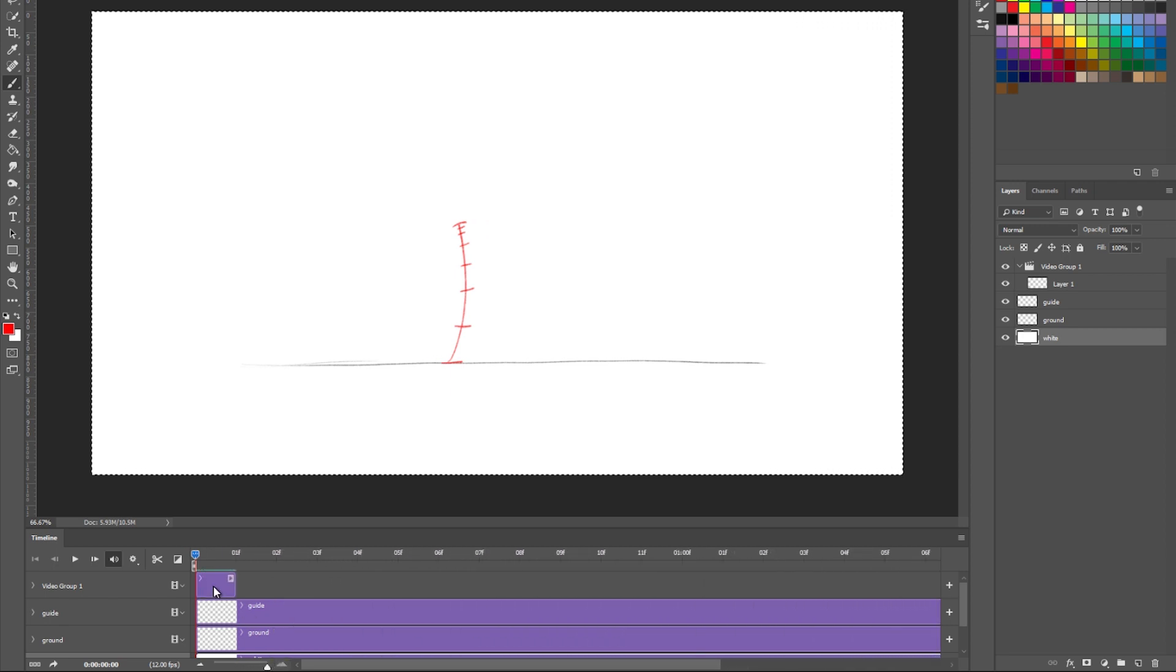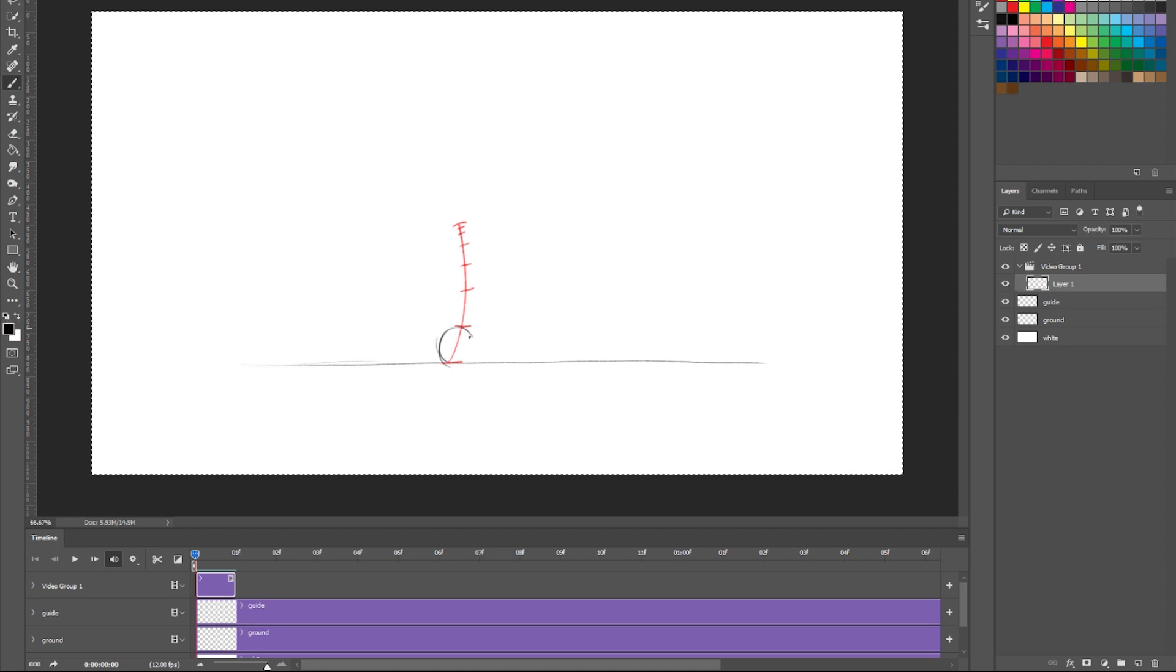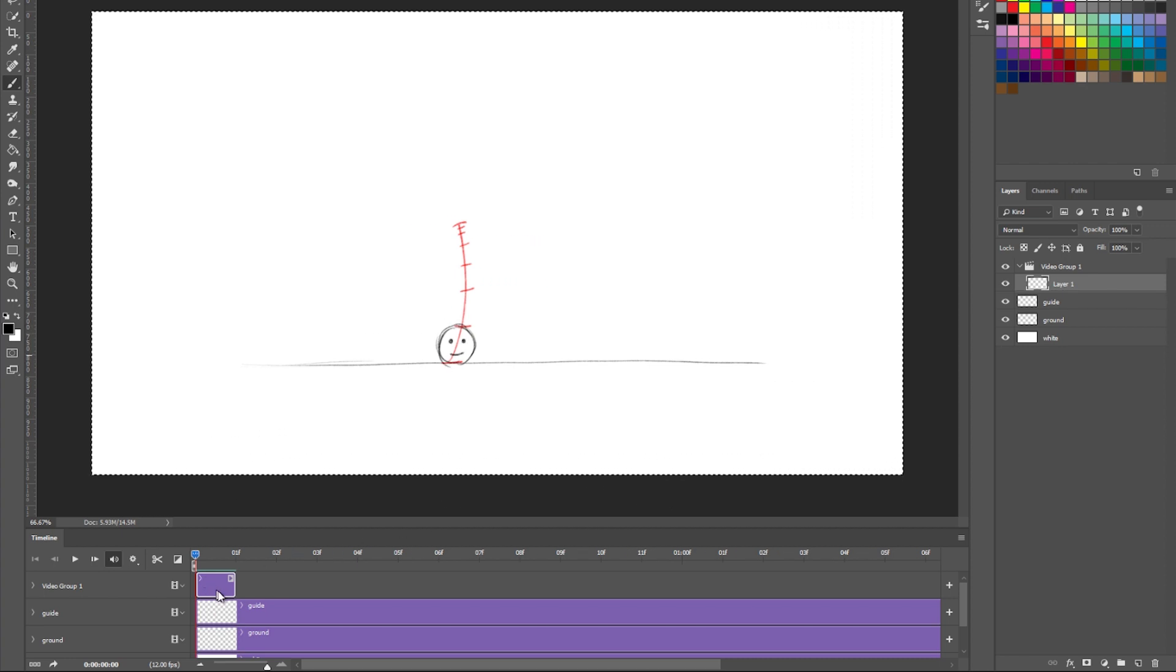So here I have one single frame, right? And we're going to do our little drawing on this frame, our first drawing. There you go. There's our little character.